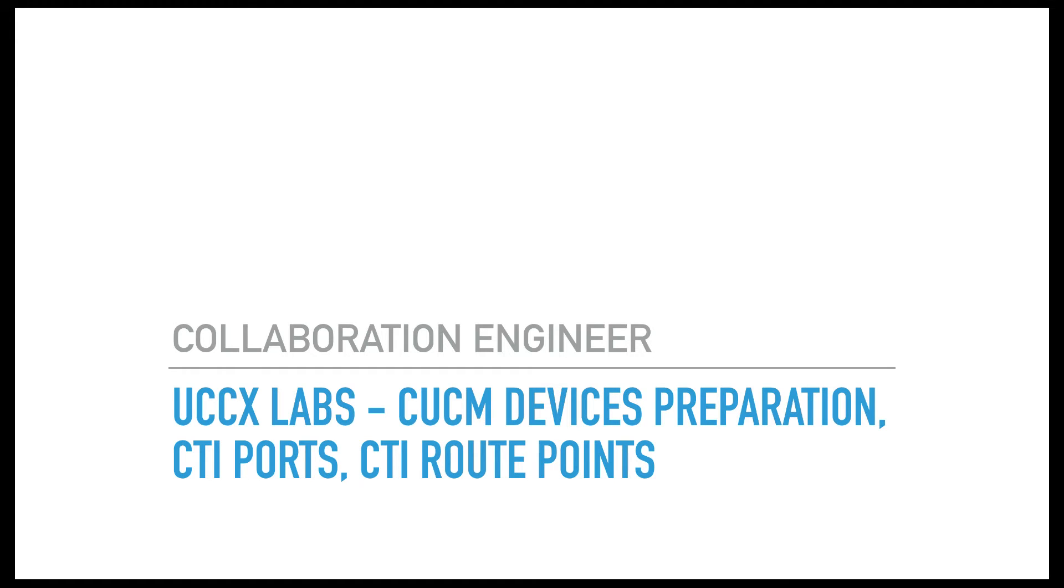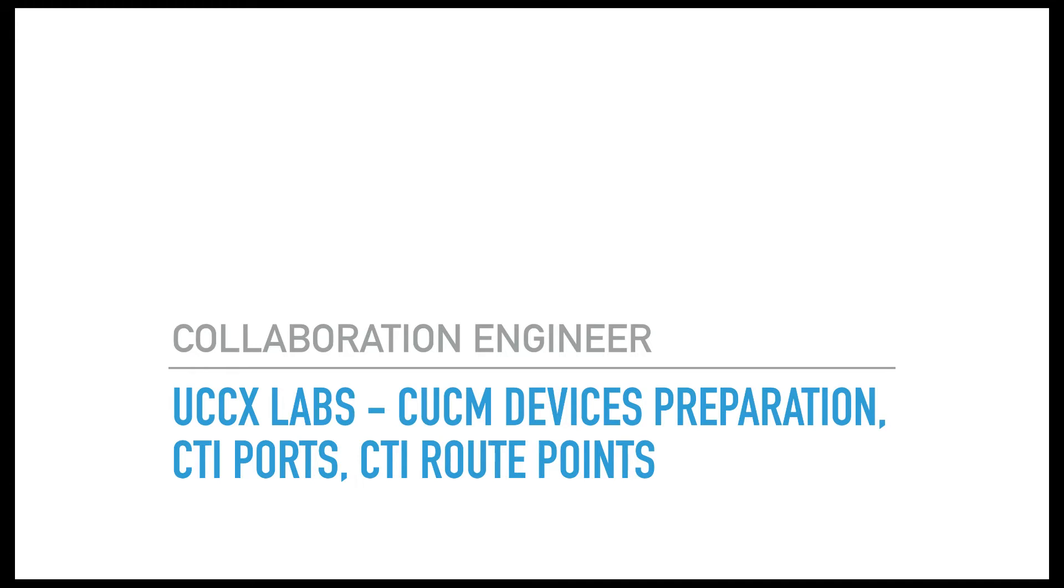Hi and welcome. This video is going to be about UCCX. We're going to talk about the preparation of CUCM, creating the devices and assigning lines and the IPCC extensions. We're going to talk about CTI ports, CTI route points, and we're also going to talk about creating an auto-attendant application.